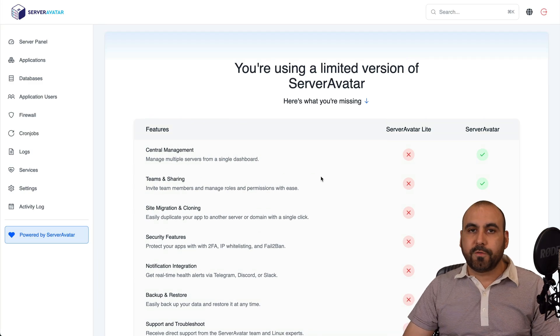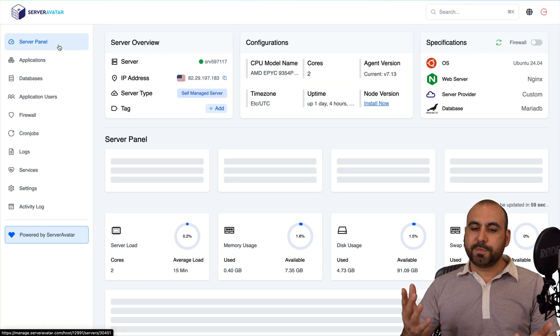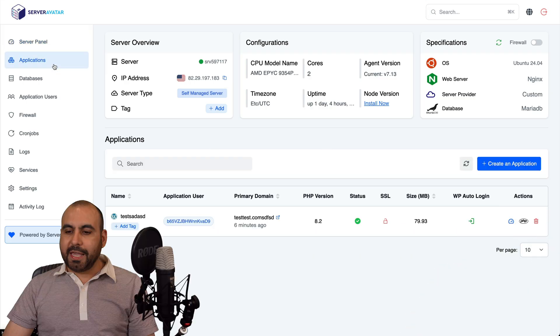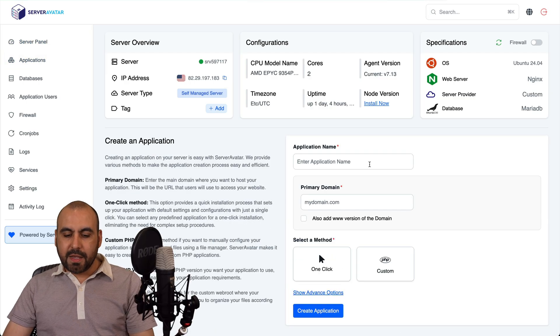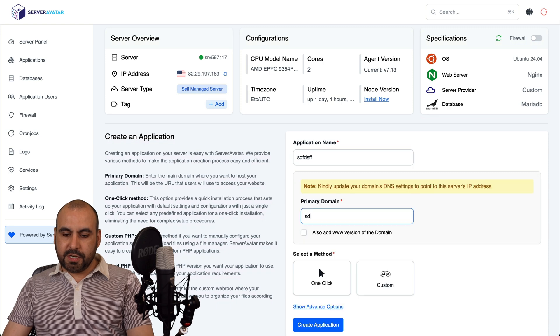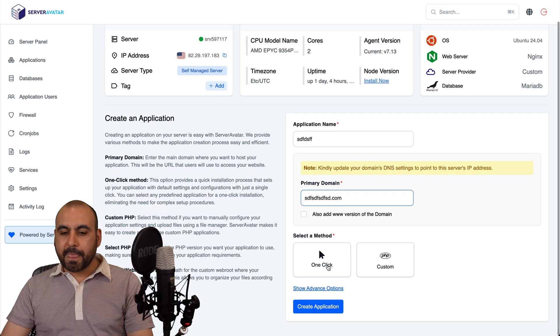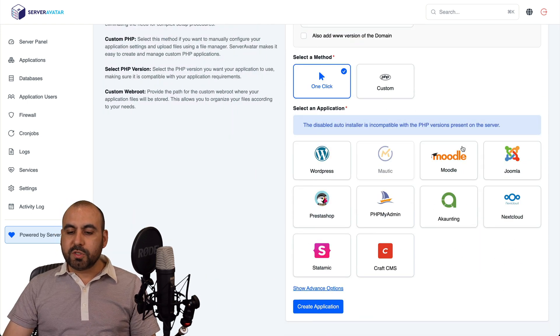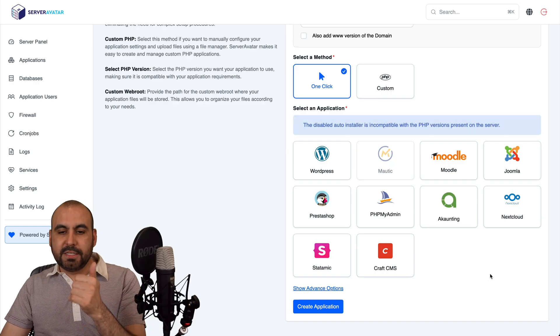Now, let me show you how to install your first website here on Server Avatar. So here's my main panel. I'm going to go to Applications. I'm going to create an application and I'm going to type in details here. I'm just going to make up a domain, one-click install, and I'll be able to install all of these with a one-click install.